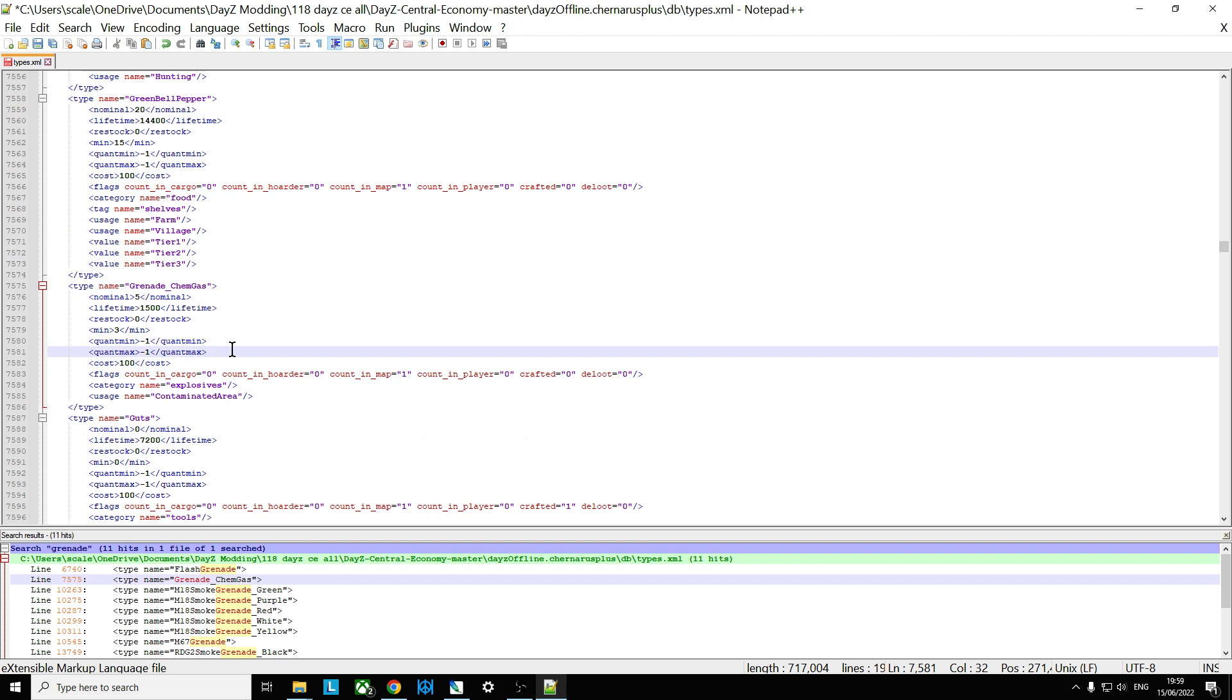And as always when you're modding your types.xml on DayZ servers, less is more. You know don't put in a thousand of these. Don't put a hundred of them in. And if you're adding quite a few you're going to be taking other things out.